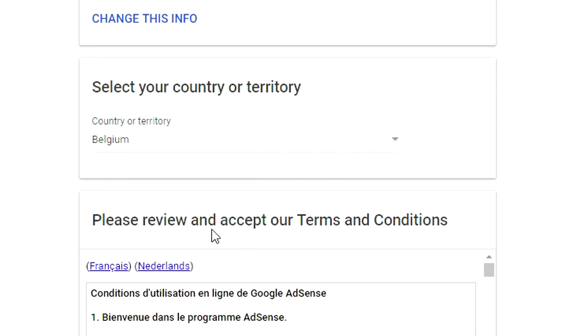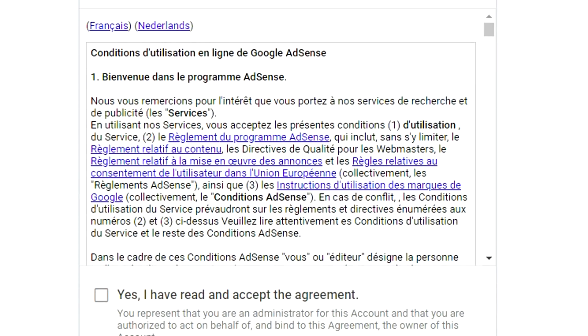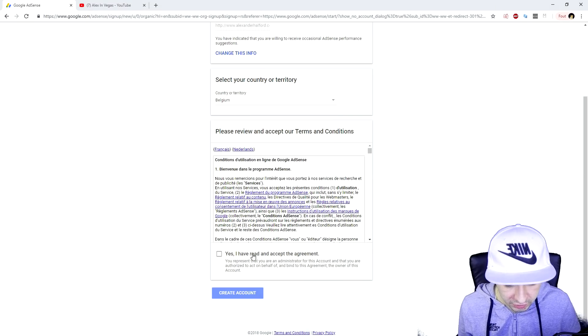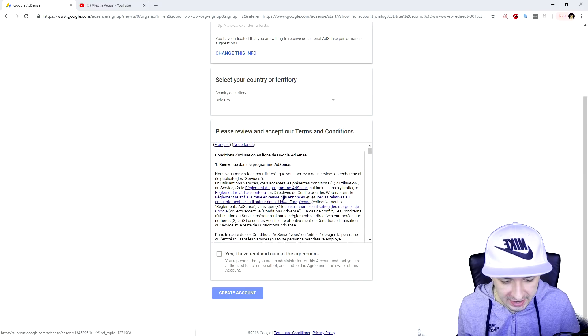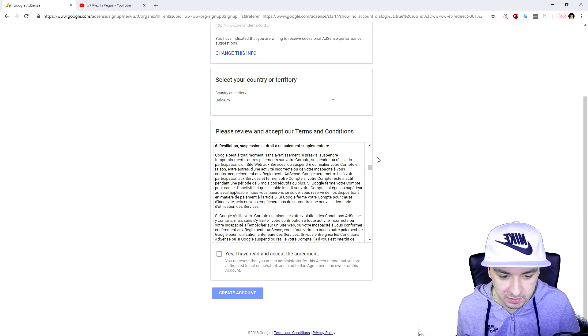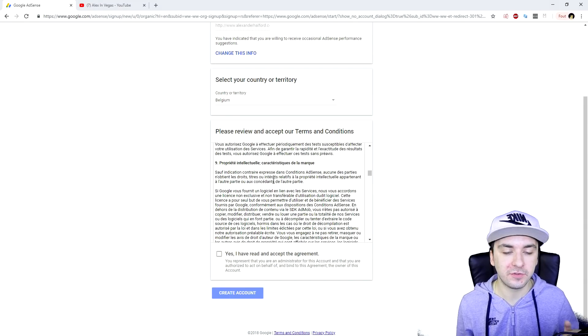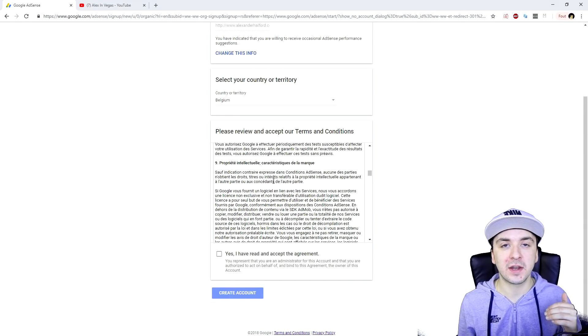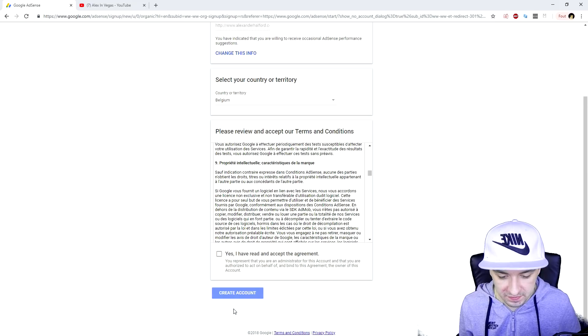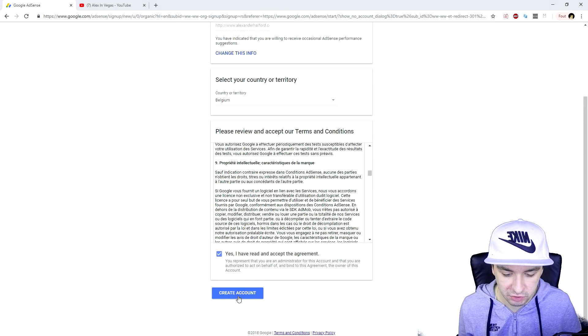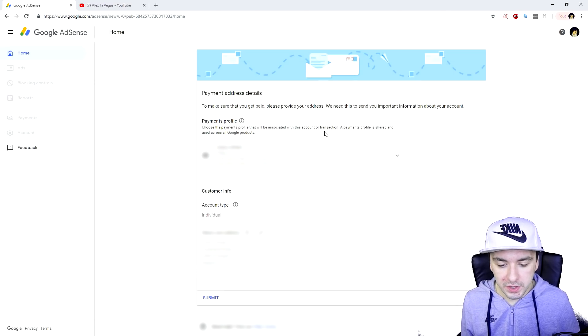Then you want to select your country, which is Belgium in my case. And then we're going to read and accept the agreement. You just want to take the time to read this and understand this. Then we're going to hit yes and create the account.